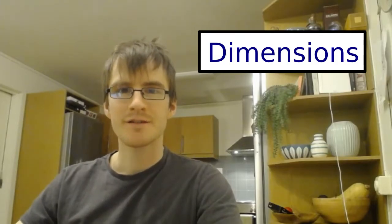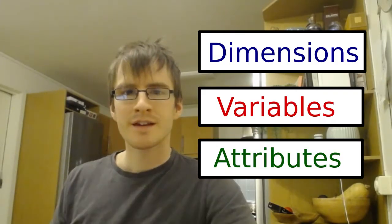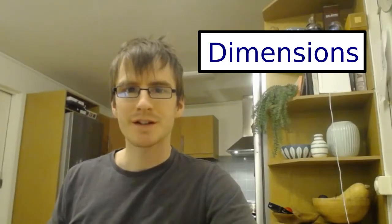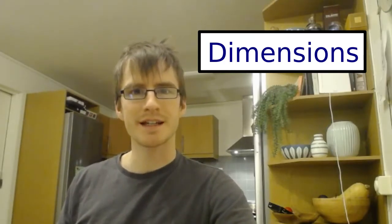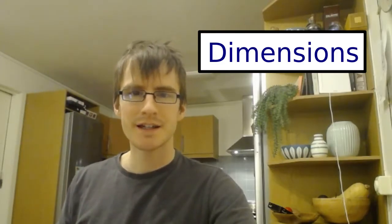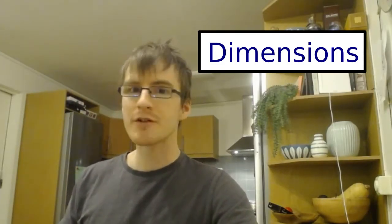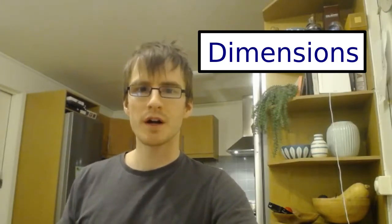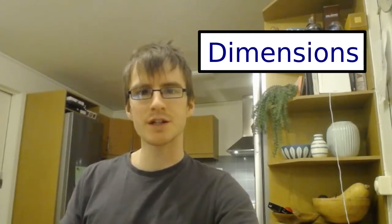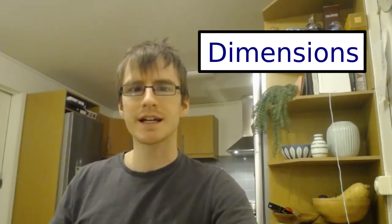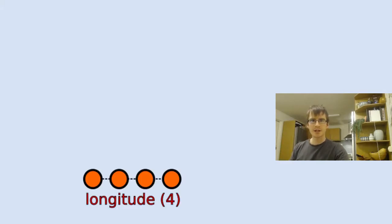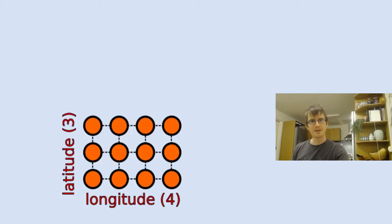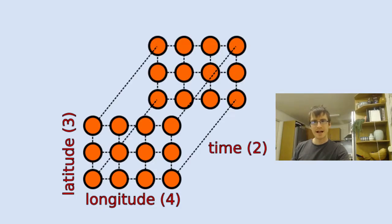A NetCDF file consists of three main components. They have dimensions, variables, and attributes. So let's talk about dimensions first. Dimensions define the shape of the data. So you could have a time series of data, you could have a depth profile of data, or you could have a multi-dimensional file where, for example, you have data at different latitudes and longitudes at different intervals in time. So let's consider the last example here. We could have a longitude dimension that states that we have four points of longitude, a latitude dimension that states that we have three points of latitude, and we could have a time dimension that states that we have data from two different times.